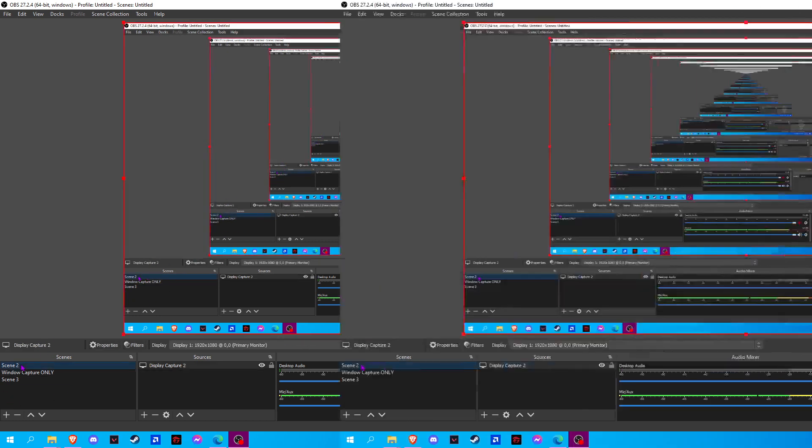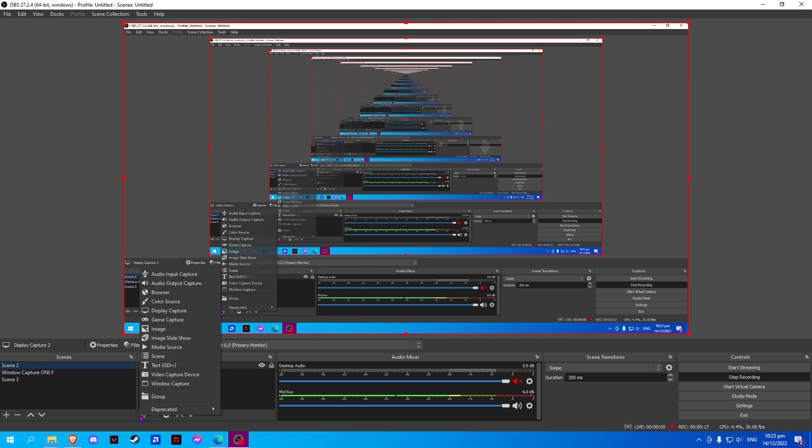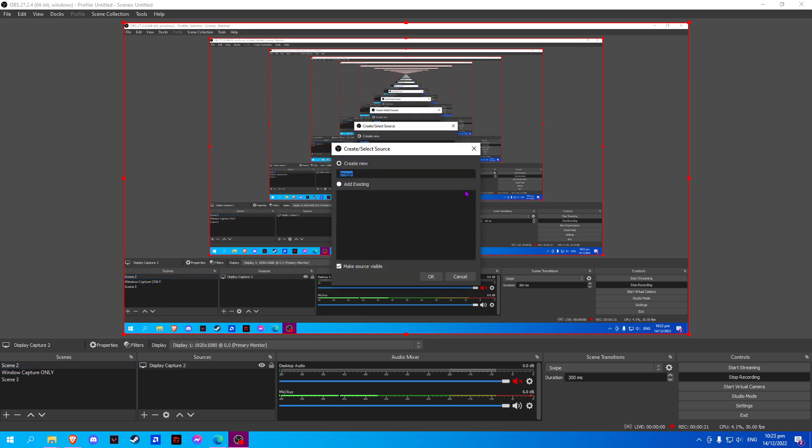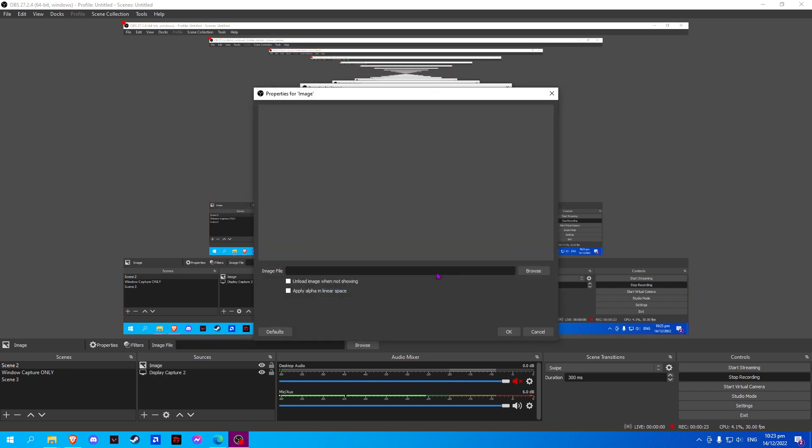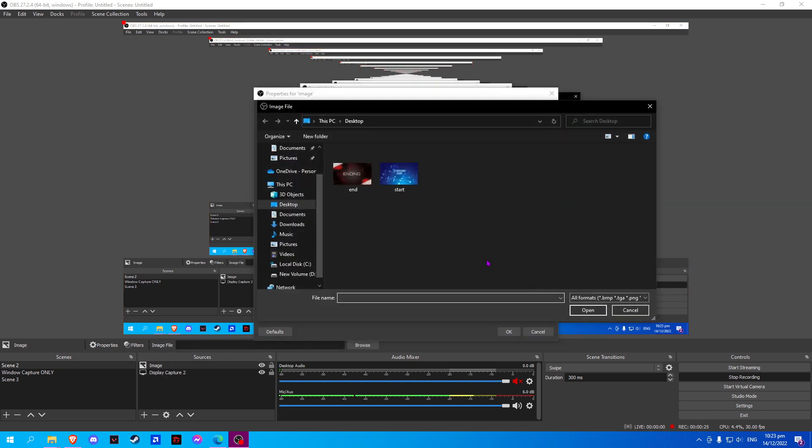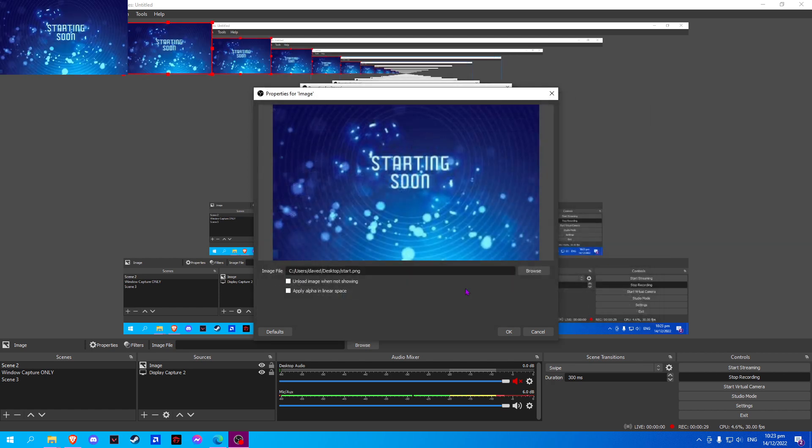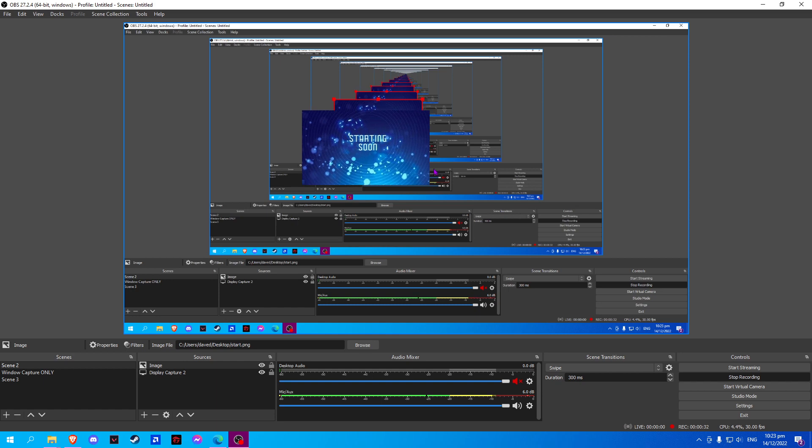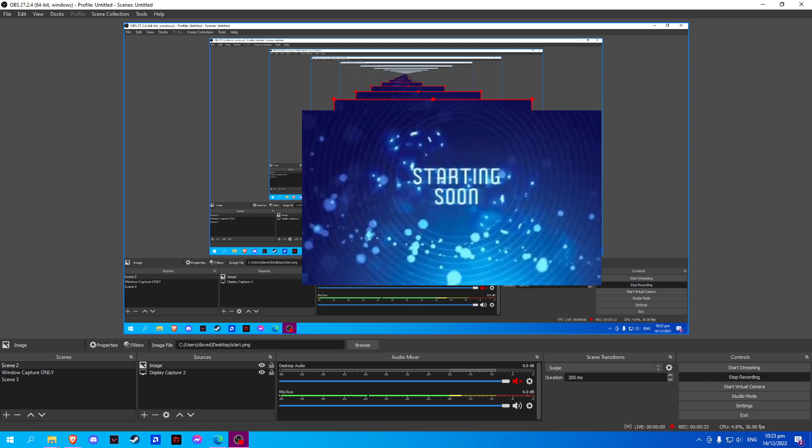On the first scene, we will add the source and select image. Click OK and browse. Now we will select the image for our starting zone. Click open and click OK. Here we can resize it.